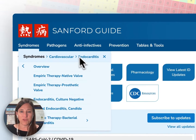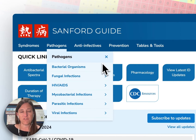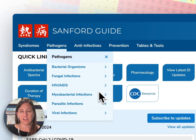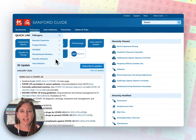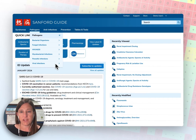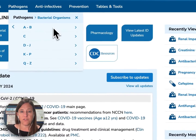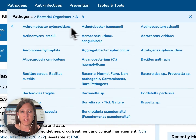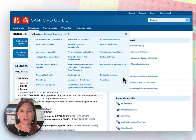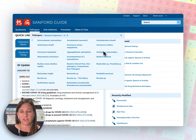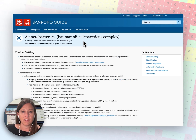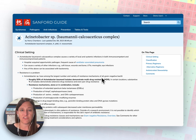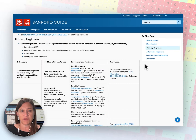Moving along to our pathogens menu, you can see that we have pathogen information for bacteria, fungal, HIV, AIDS, mycobacterial, parasitic, and viral infections. Clicking on the bacterial links and further expanding, I can find information about bacterial organisms beginning with letters A through B. I'll go ahead and click on our Acinetobacter baumannii page and jump down to primary regimen to show an example of how pathogen pages include empiric therapy based on resistant types you might see at your local facility.